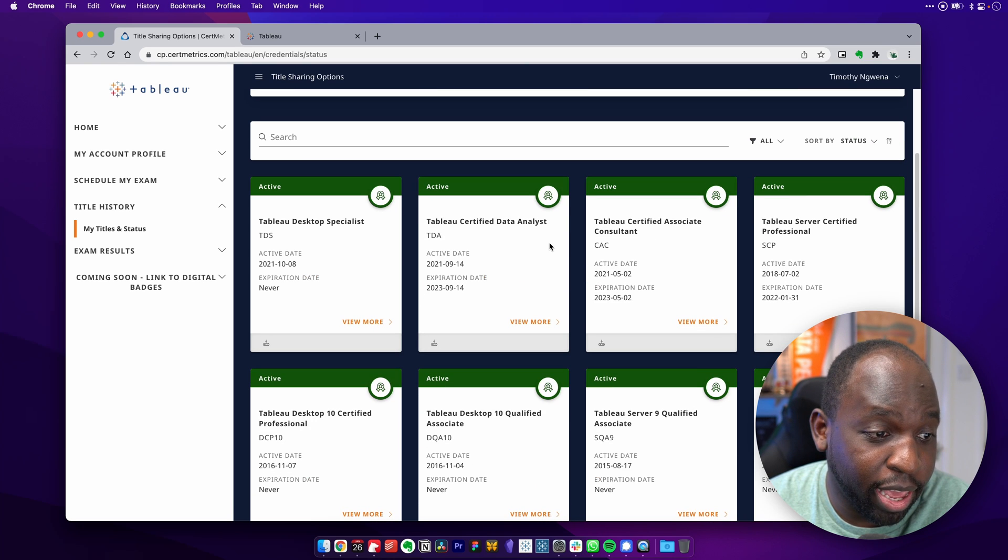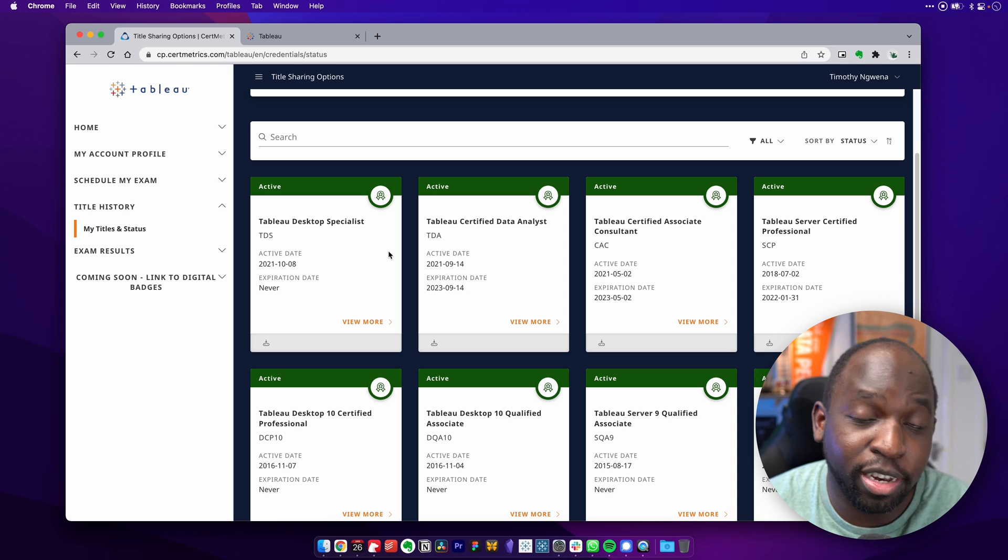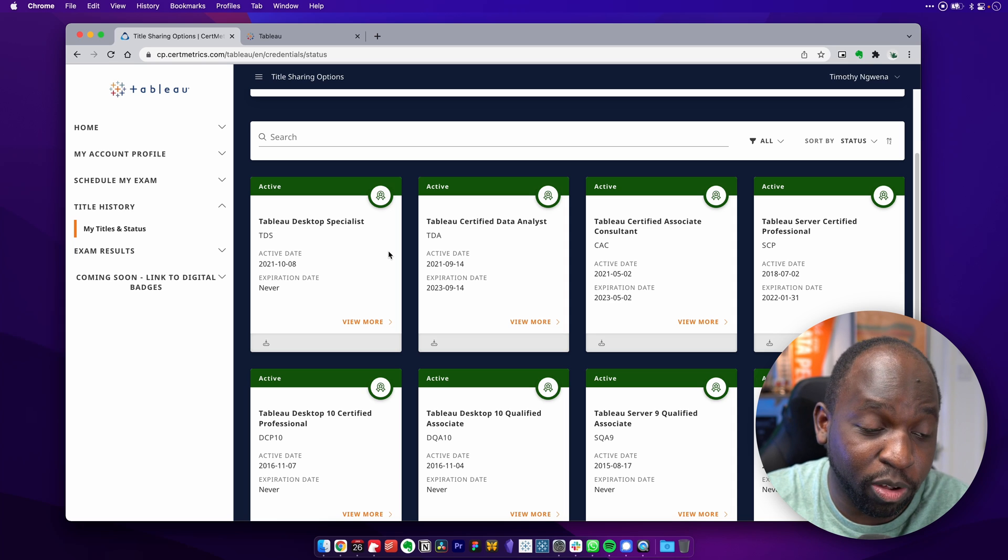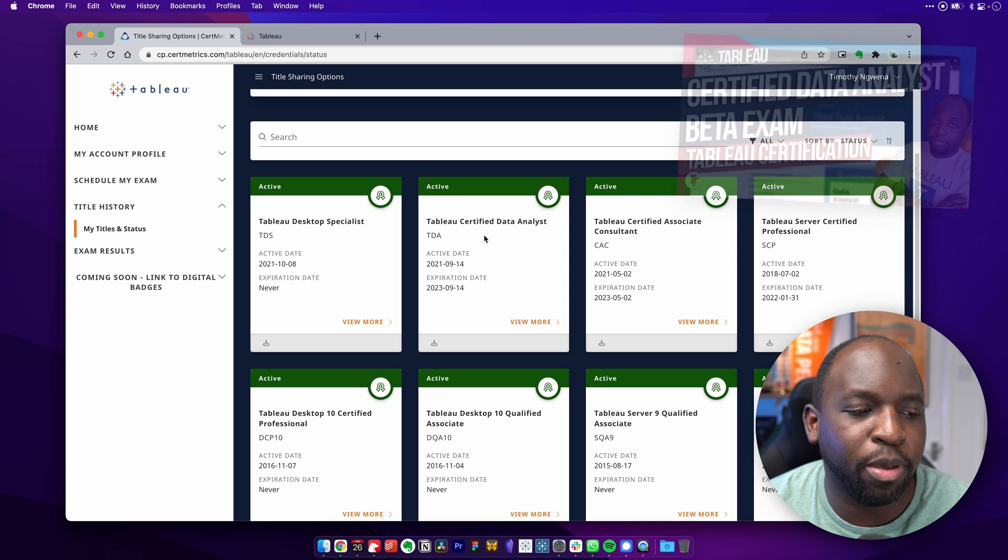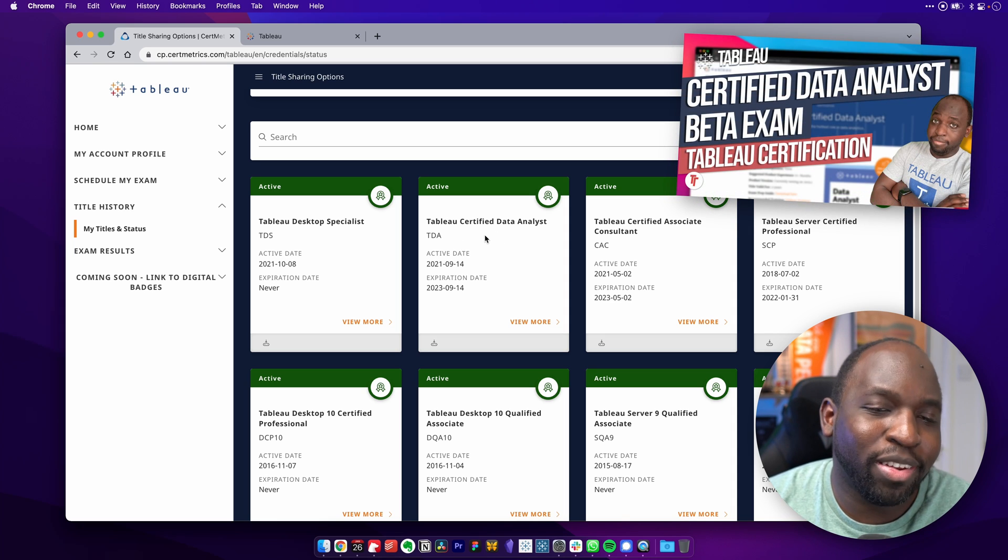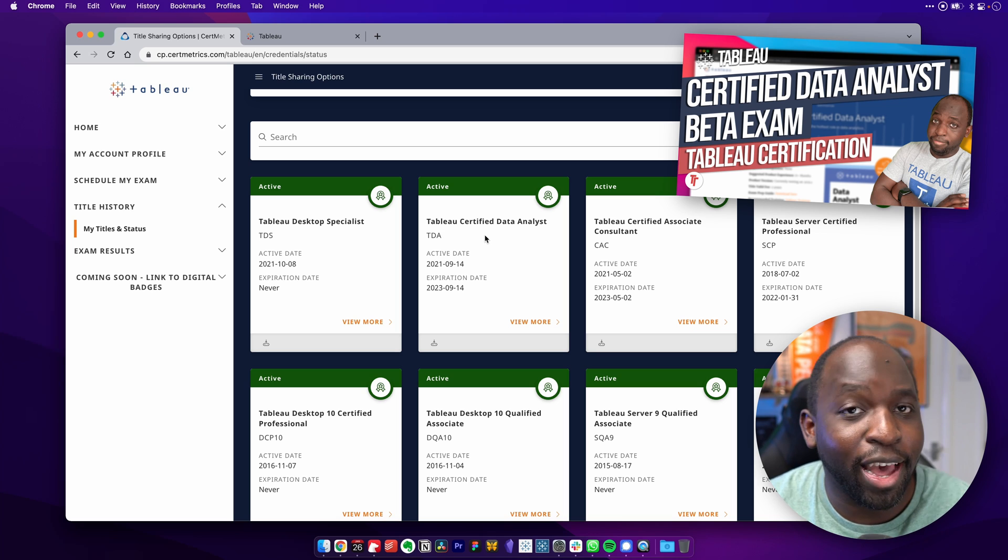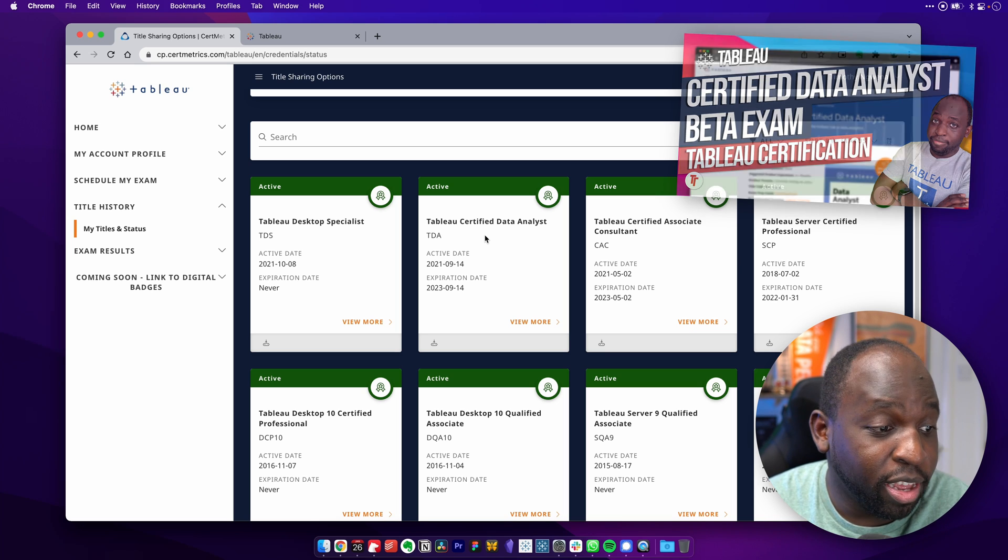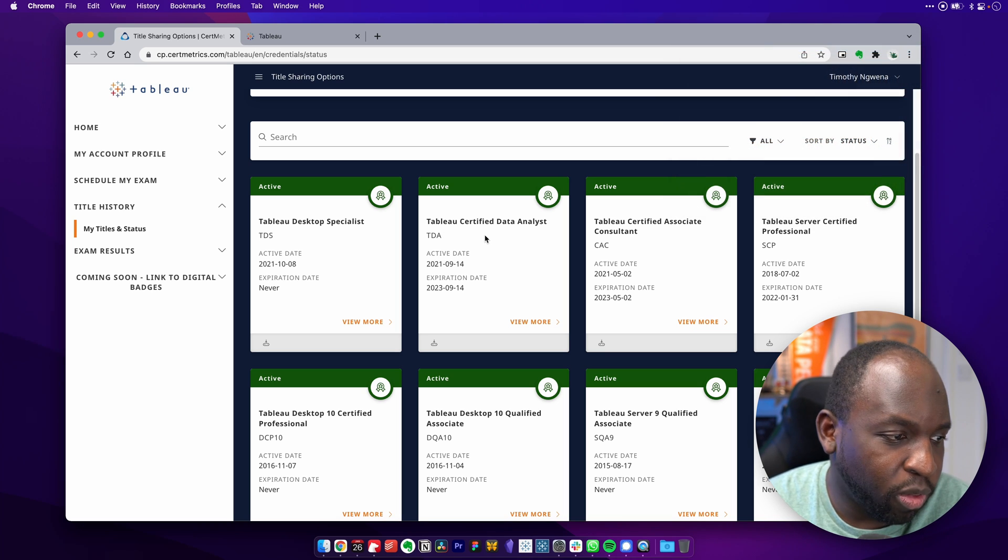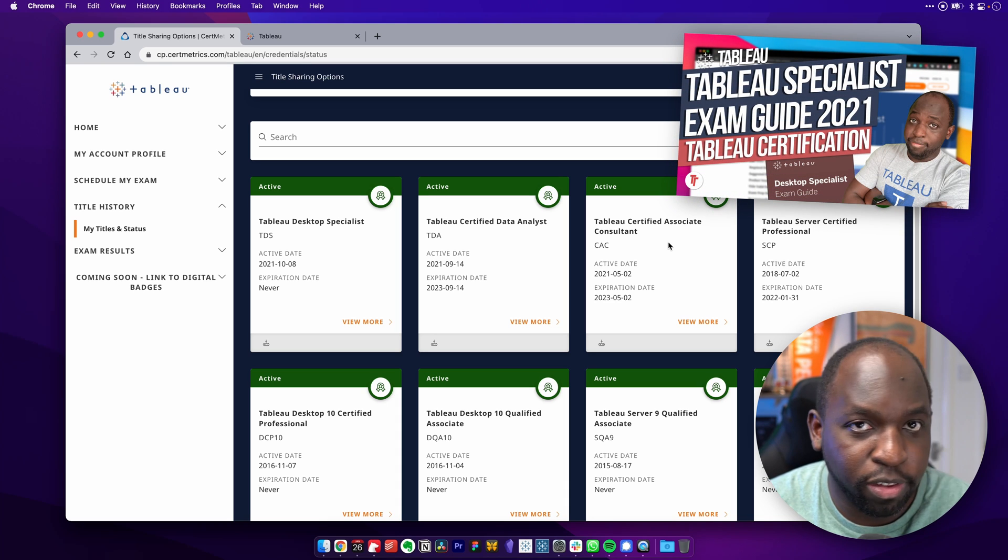So as you can see, I've got my recent exams. In fact, I didn't know until I logged into this page that I actually passed my beta exam for the Tableau certified data analyst exam. So that's good. And I passed all of that. And everything else is looking good. So I've got my specialist exam. Again, I passed that last year, did a video about that.